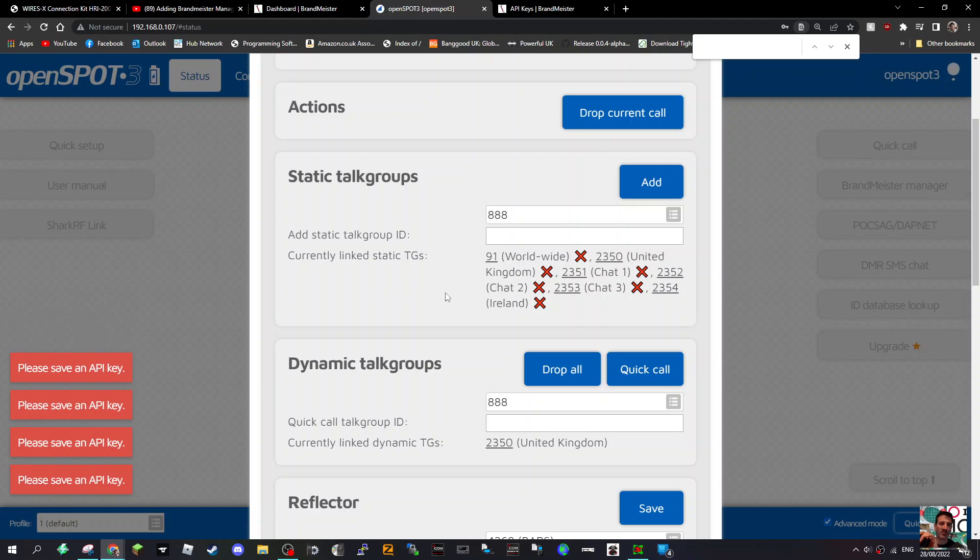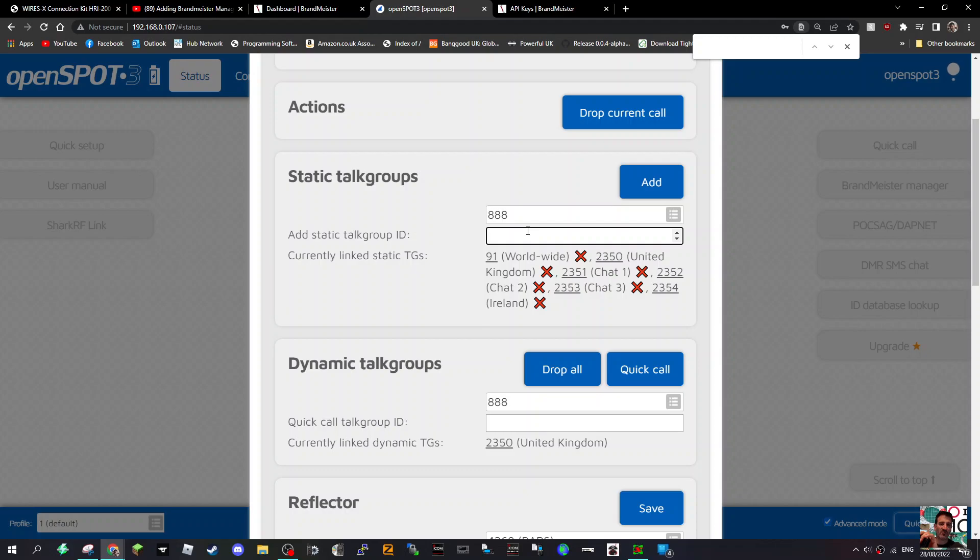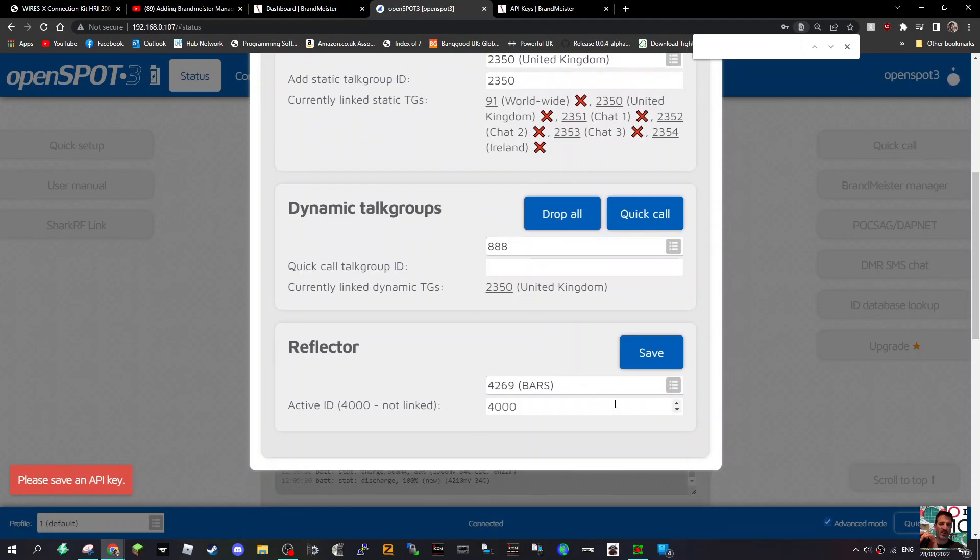OK, well, they haven't seemed to have vanished, but anyway, let's add one anyway. So we'll go 2350, 2350, and then we'll click Add, and then we'll click Save.